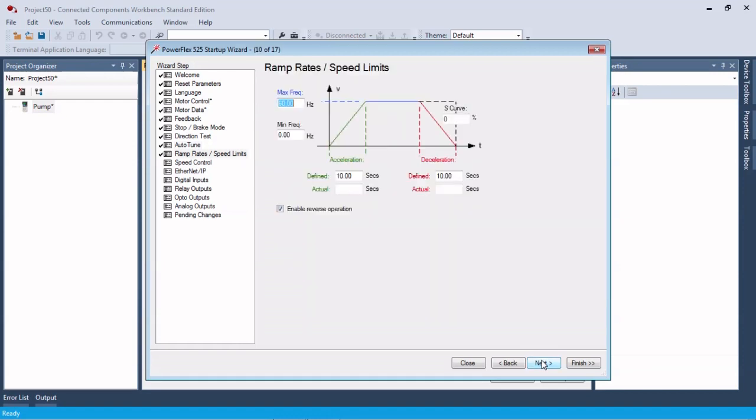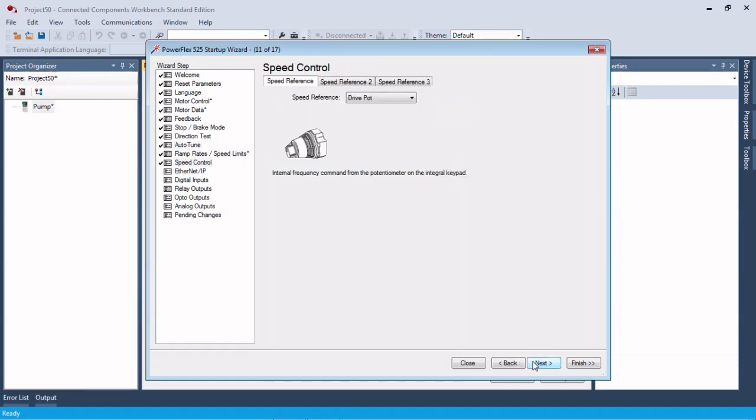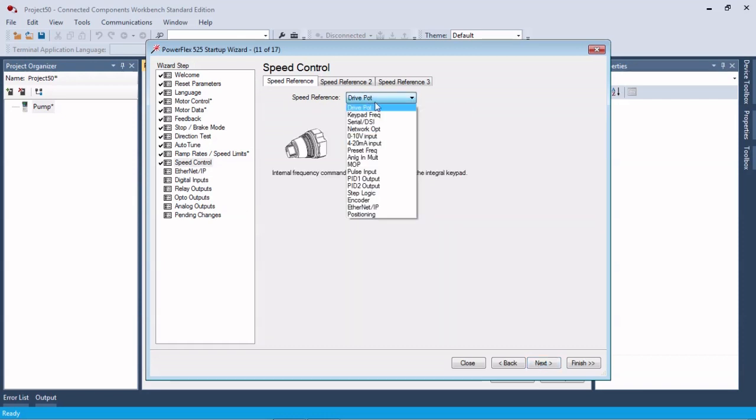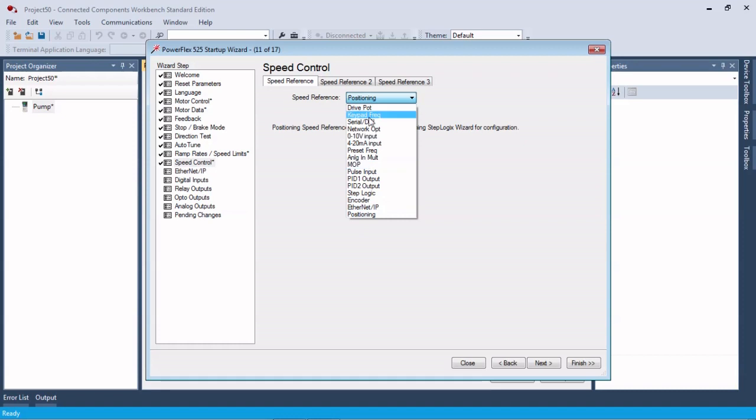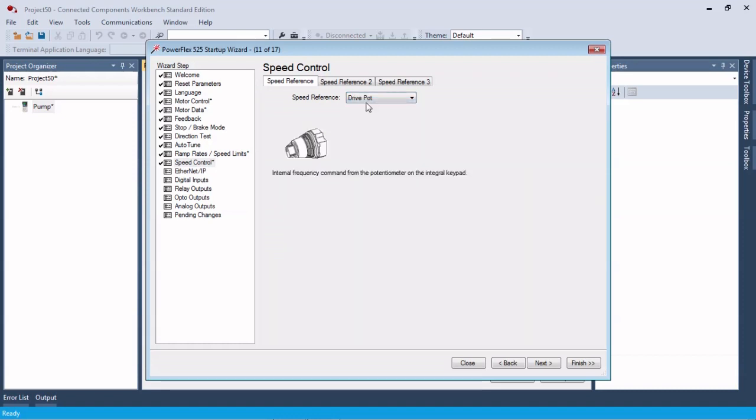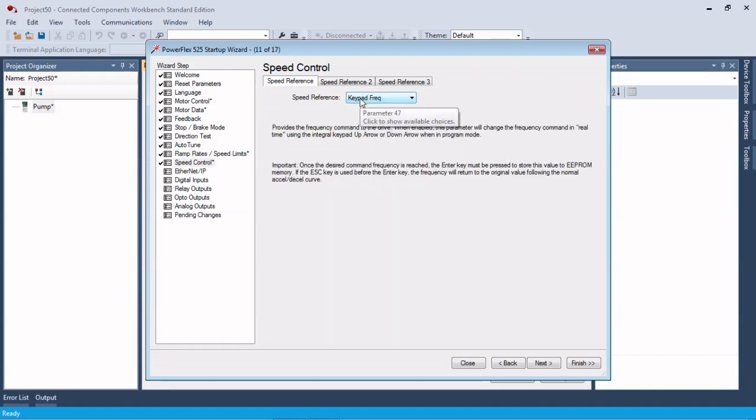We can't do any testing obviously, we're not hooked up to a drive. We change the ramp rates, we're going to make this all Ethernet IP here. Actually, we'll leave it on the keypad.